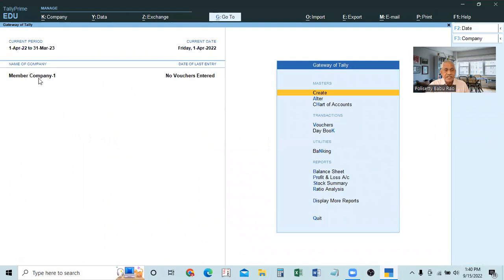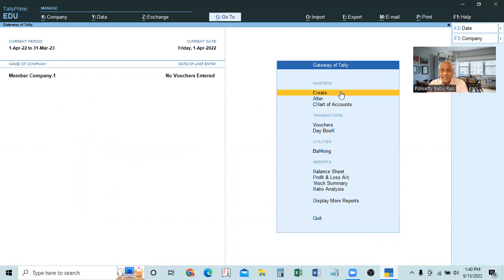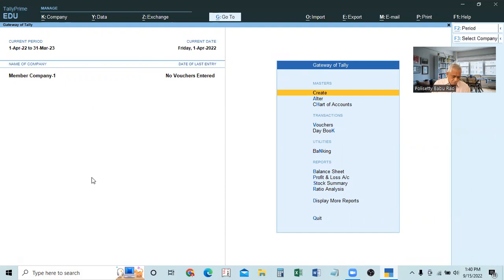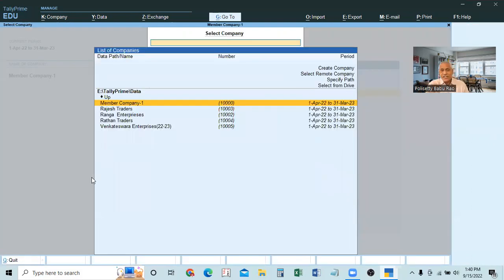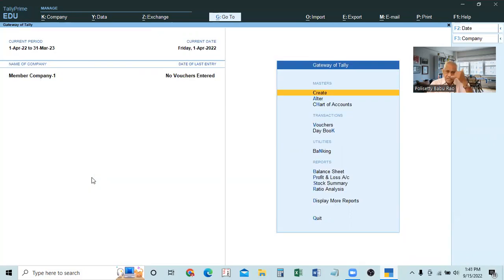Member Company 1 is now created. This is like an ordinary company — we already know how to create it. When a company is created or selected, it is immediately loaded in the gateway of Tally. From the gateway of Tally, we can create any number of additional companies without going back to the select company page. Go to Alt+K for company info.